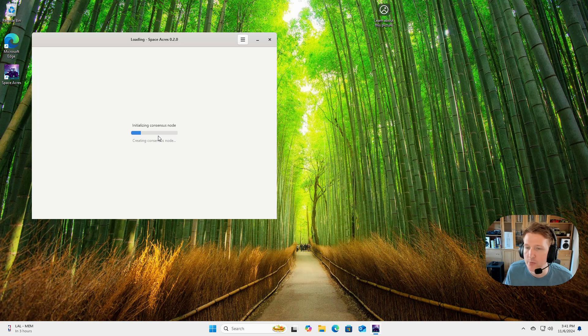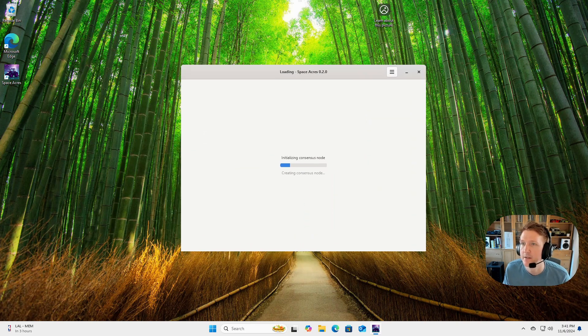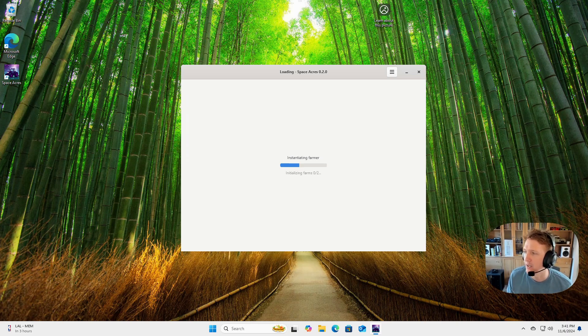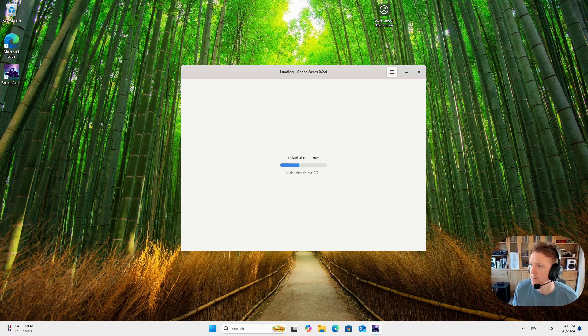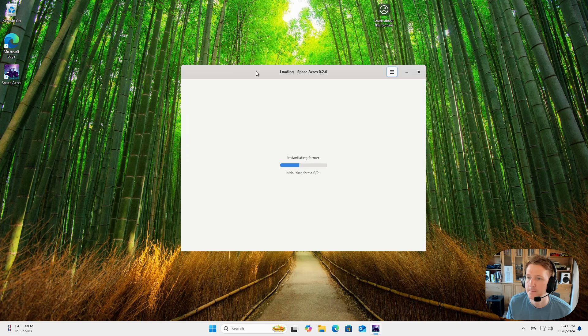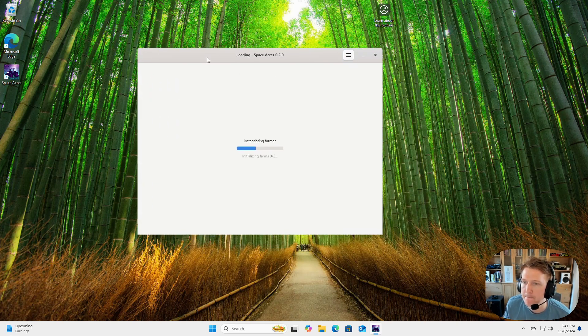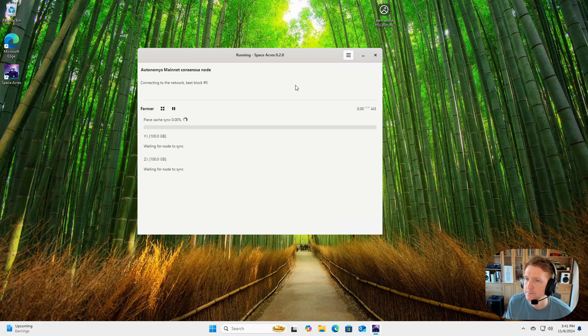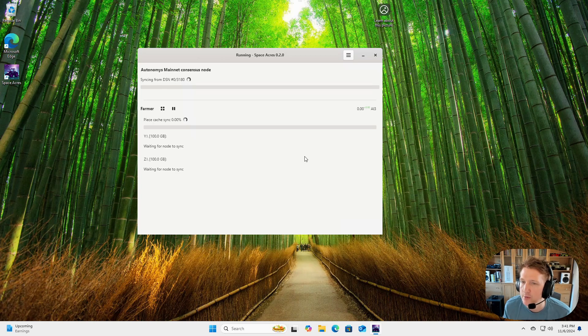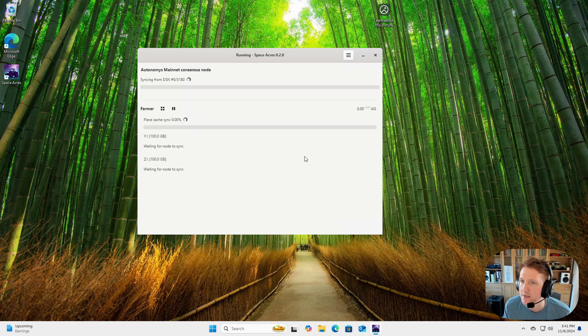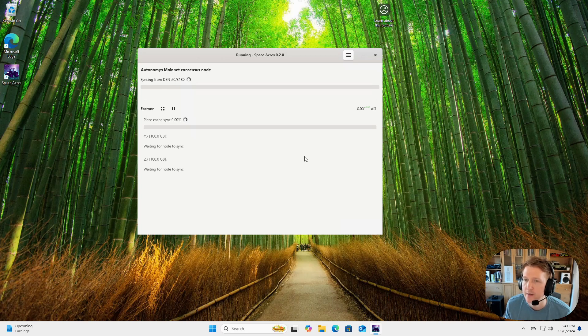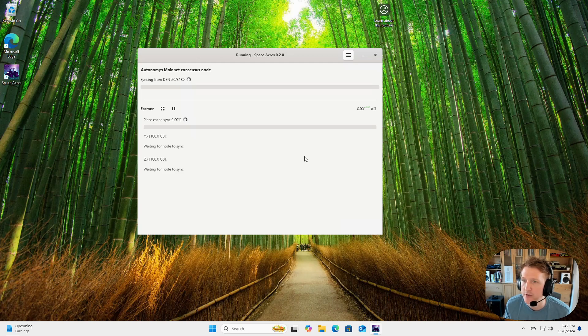And then from here, you're just going to click start. And it's going to begin initializing. And if you are upgrading from like Taurus, Testnet, or 3H, it should wipe everything and upgrade you without any intervention from yourself. So don't worry too much about it. You'll just run the latest version of Space Acres and it will handle the rest for you. That's a little bit different than if you're running the CLI or Docker, you have to manually wipe your disks and your node data.